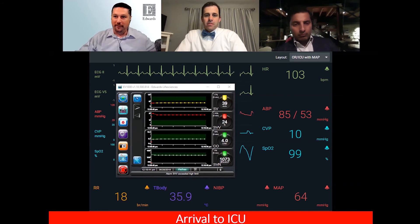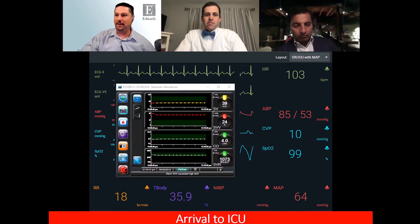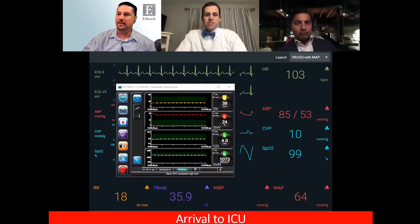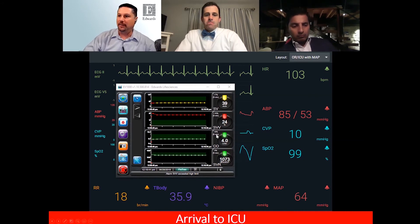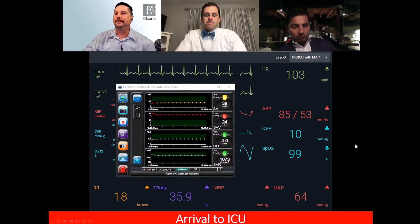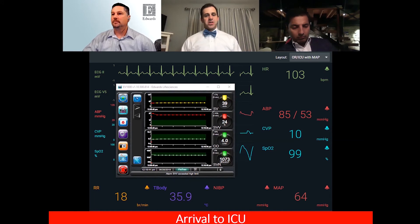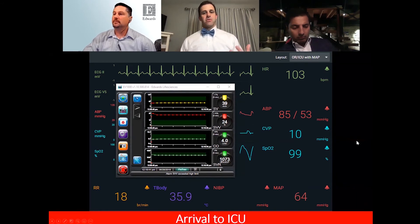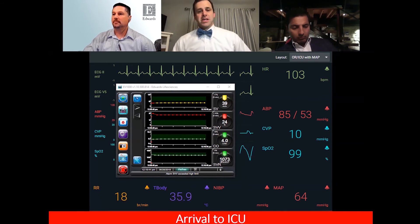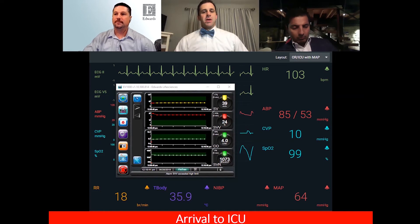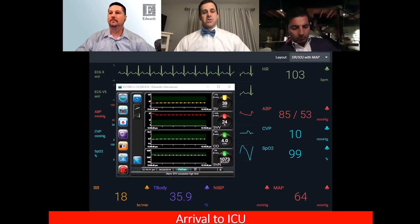Once we hook up advanced monitoring and get some underlying hemodynamic data, we're beginning to see a stroke volume that, depending on the patient, isn't exactly where I want it. And the stroke volume variation — while the patient is still pretty deep — is certainly indicative that this patient may be on the dry side and might respond to a fluid challenge.